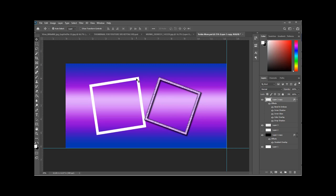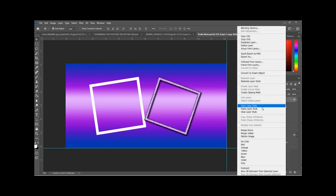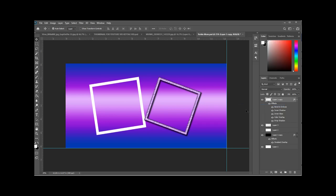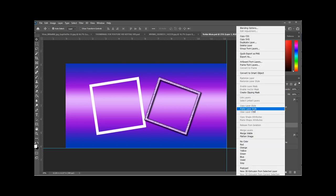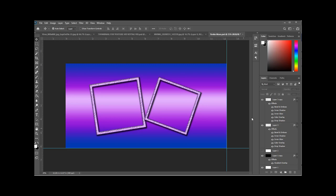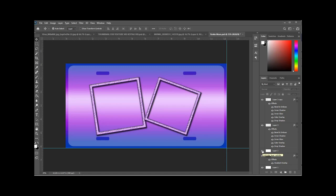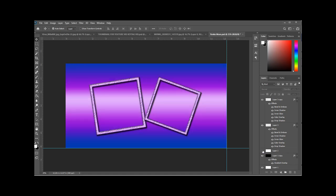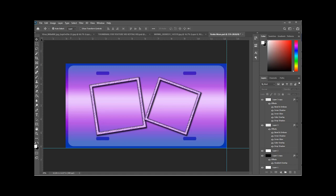So now instead of doing that all over again, you're just going to select that other object. You're going to go to the layer you just did and right click and say copy layer style. So you have two frames that are identical in style. Turn on your overlay just to see where your frames are positioned and they're positioned perfectly.